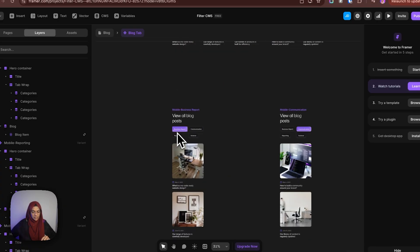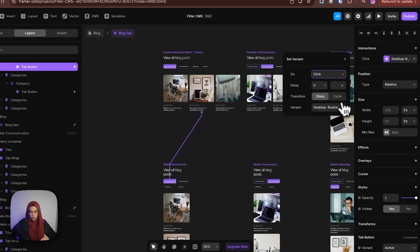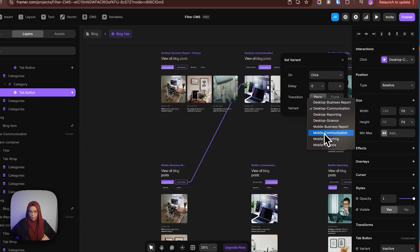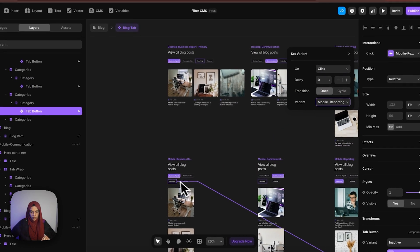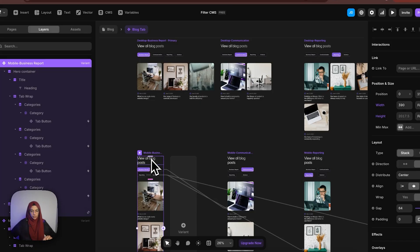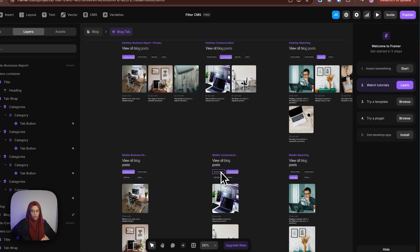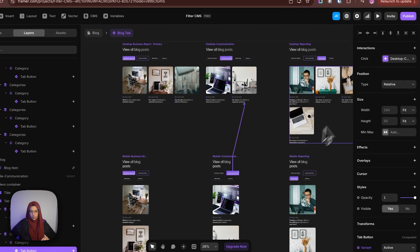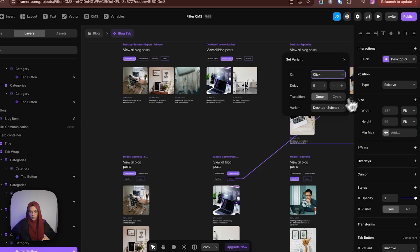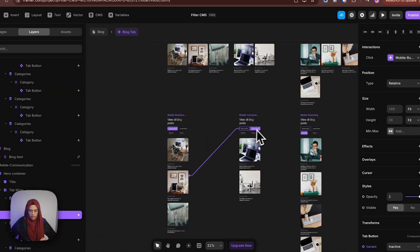The one remaining thing is that the interaction is still set to the desktop version — if we click, it will go to the desktop variant. So we need to change that. Let me go to the interaction and change it to 'mobile business report', then communication, mobile reporting, and mobile science. The most important thing is: if you make changes to one mobile variant, it won't apply to all three — you need to do it manually for each. The same thing should be followed for the remaining two variants, so that the interaction is created for mobile as well.